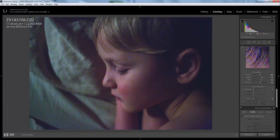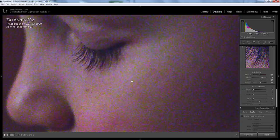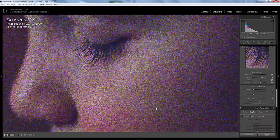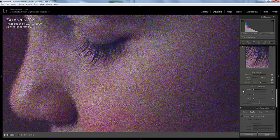You can see zoomed out, you can kind of see a little bit, but once you zoom in you really start to see that noise.